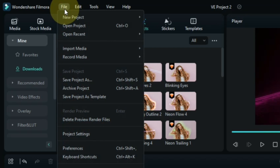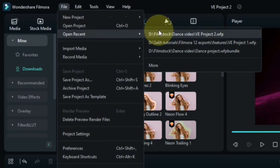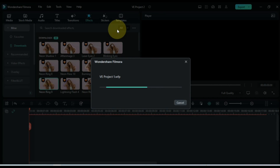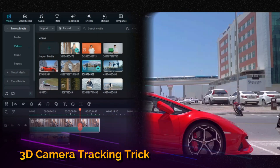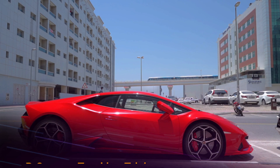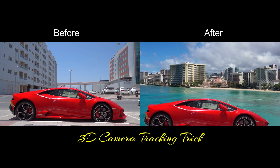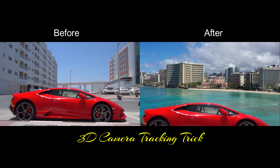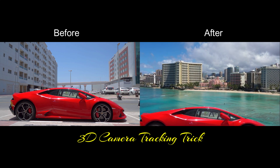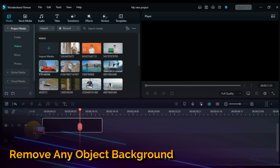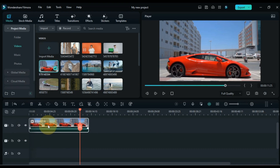Now I go back to my old project and open it. What I am going to show you next you will all like — I am going to show you a 3D camera tracking trick. For this I will use the Smart Cutout tool and keyframe animation, and we can also remove the background with the help of green screen chroma key or iPortrait.